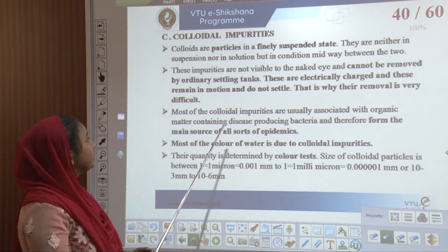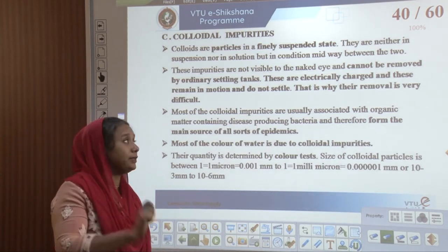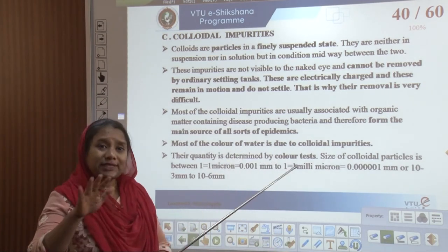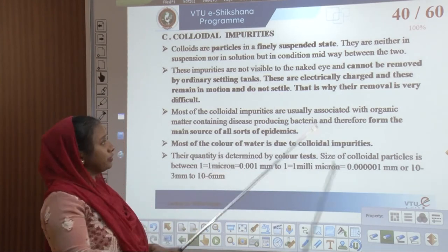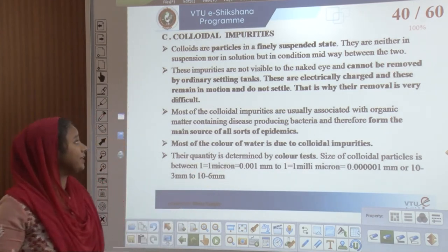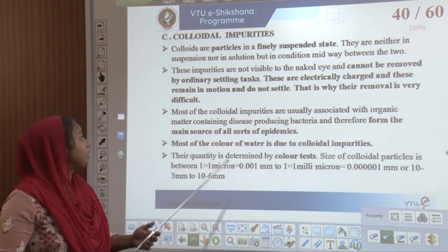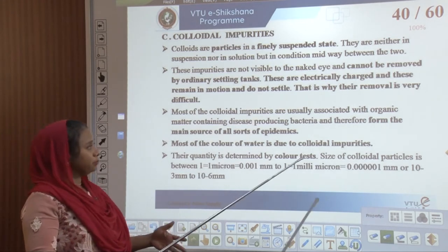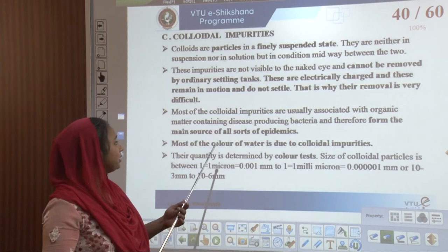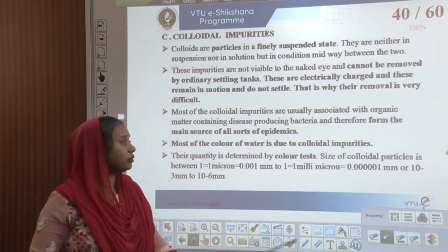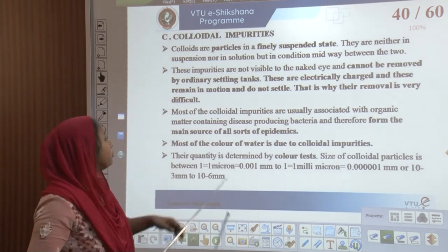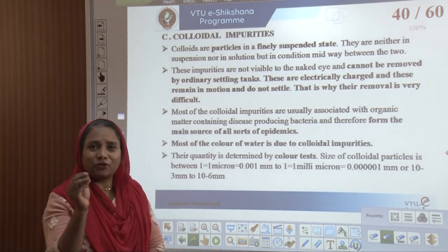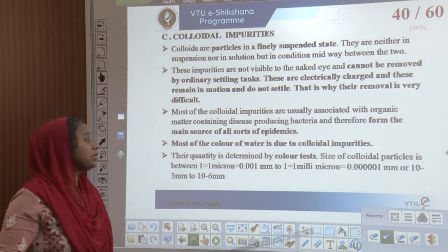Colloidal impurities are particles in a finely suspended state — neither in suspension nor in solution, but in a condition midway between the two. They are not visible to the naked eye and cannot be removed by ordinary settling tanks. These are electrically charged, remain in motion, and do not settle, making their removal very difficult. Most colloidal impurities are associated with organic matter containing disease-producing bacteria and form the main source of epidemics. Most of the colour of water — greenish, reddish, orangeish, muddy — is due to colloidal impurities, and their quality is determined by the colour test. The size of colloidal particles is between 1 millimicron and 10⁻⁶ mm.